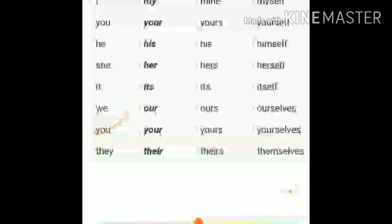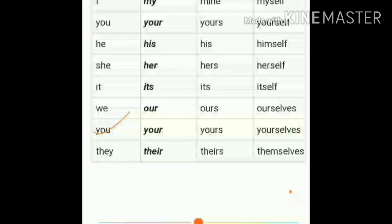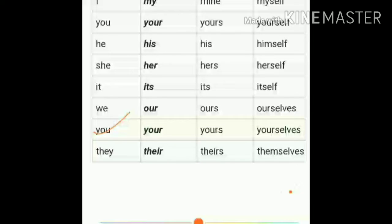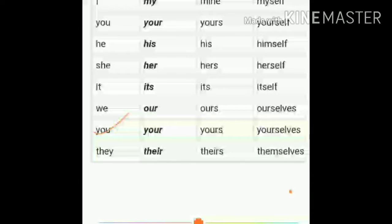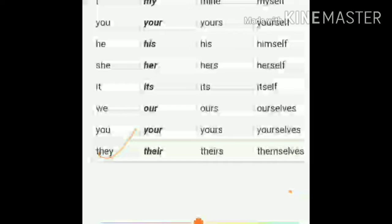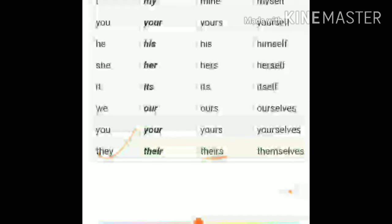For plural 'you' — possessive adjective is 'your,' possessive pronoun is 'yours,' and reflexive pronoun is 'yourselves.' When plural, we use 'selves.' For 'they' — possessive adjective is 'their,' possessive pronoun is 'theirs,' and reflexive pronoun is 'themselves.'